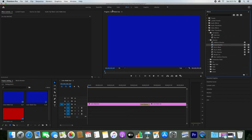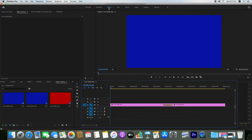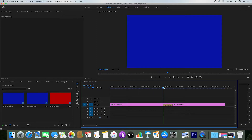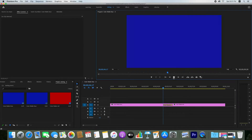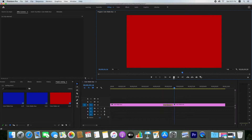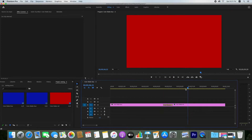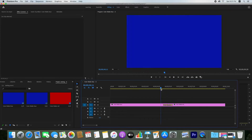If you want to close the effects panel, just click on Editing. Now play the video and here you can see that after applying the cross dissolve it looks good.